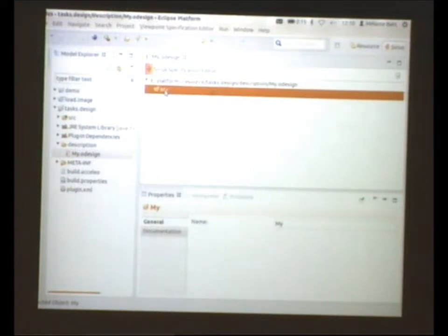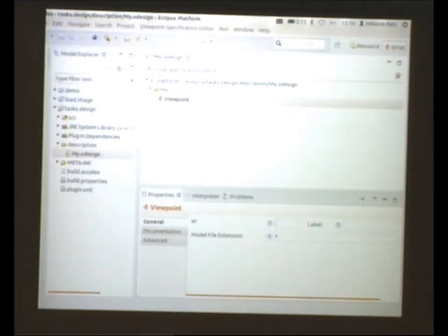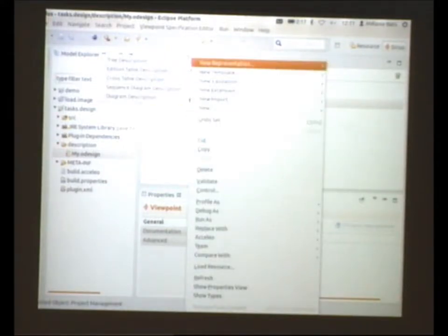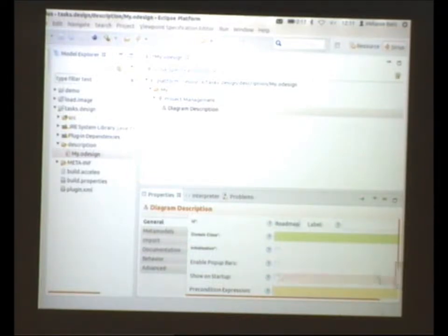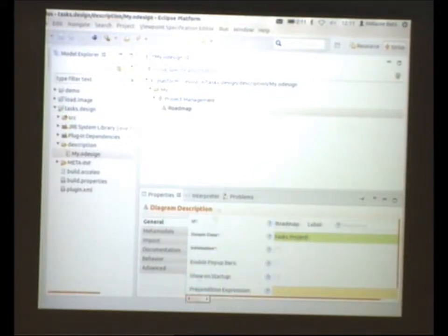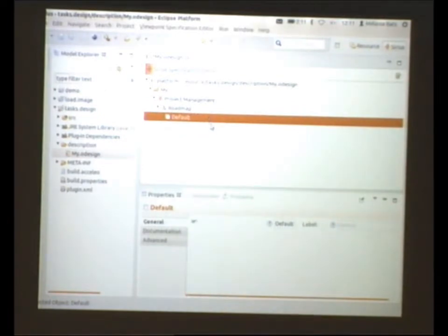My first work for my customer is to create a new viewpoint. As my customer is a project manager, I will name it 'Project Management'. Then I create a new representation — he wants a diagram, so I create a diagram. This diagram will represent a roadmap, and we want to be able to create a roadmap for a project. I link this to my concept in the metamodel. To get a default empty modeller, I create a default layer. When I save, I switch to the runtime environment.